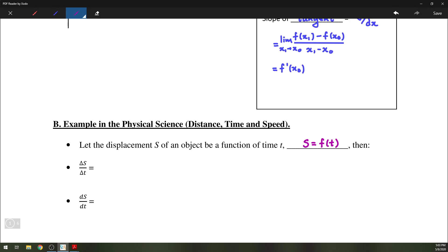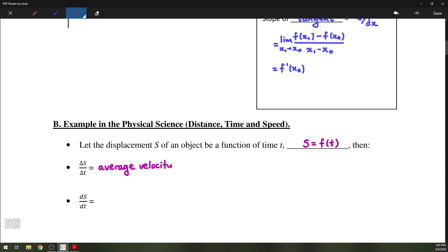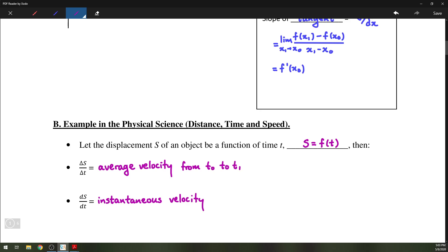then delta s over delta t would be the average velocity, going from some t0 to t1. And ds/dt would be the instantaneous velocity, at t0, since we know that we're looking at the limit as t1 approaches t0.